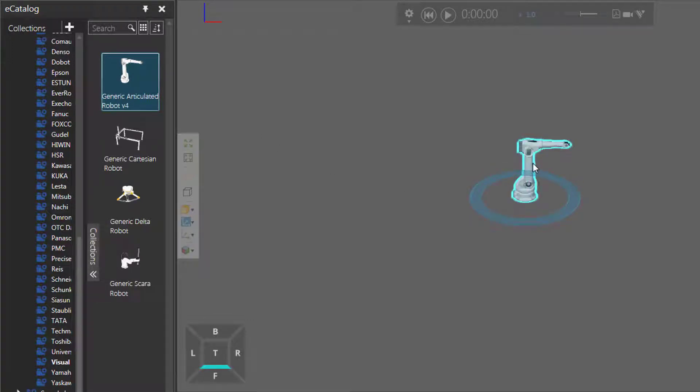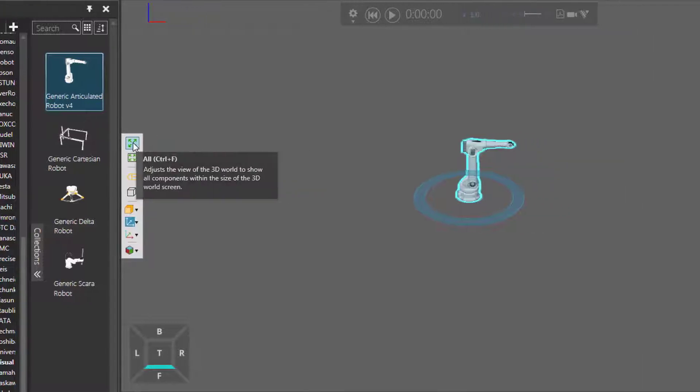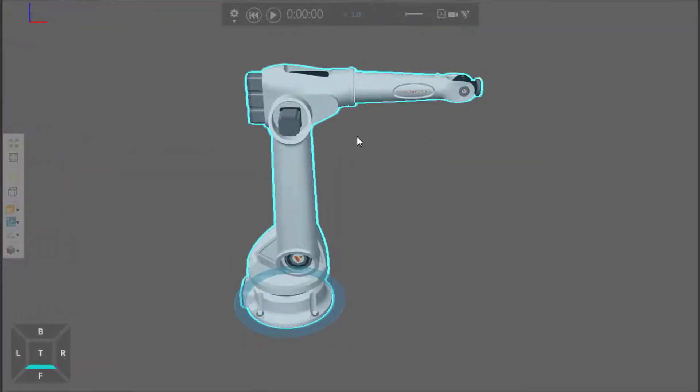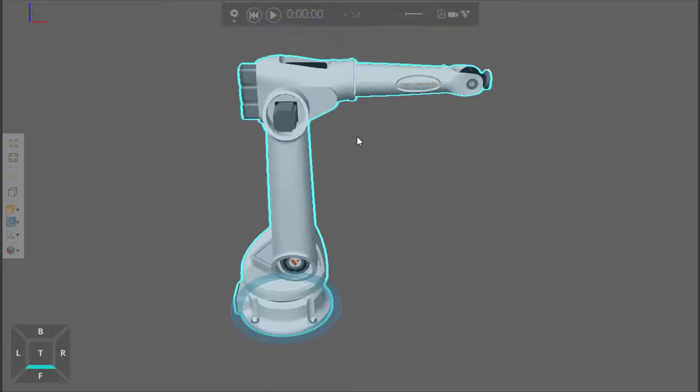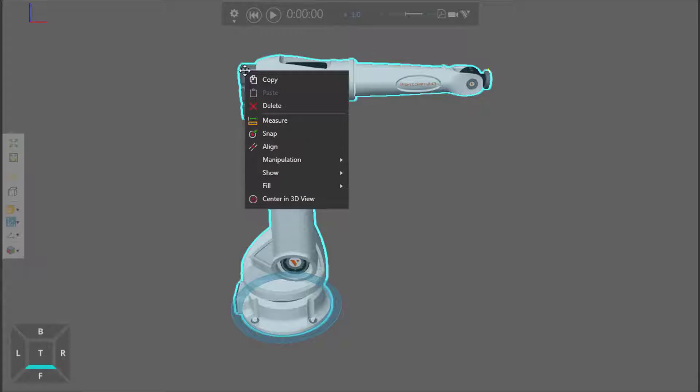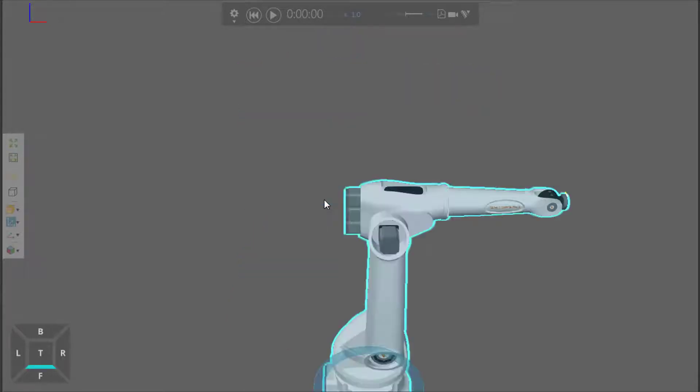Now, if I want to focus on this robot, I'll go ahead and fill my view, and notice that right now my focus is going in this direction, but let's say I want to focus on this part of the robot. I can right-click on that part, then click this command here called Center in 3D View.